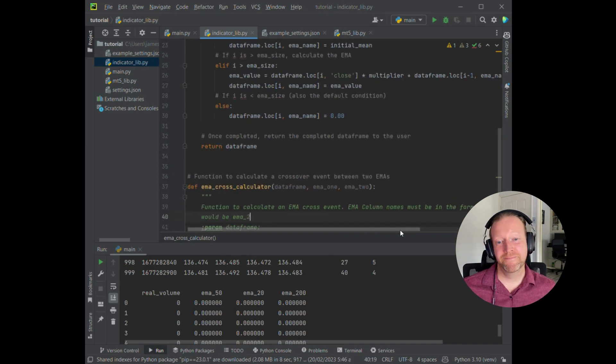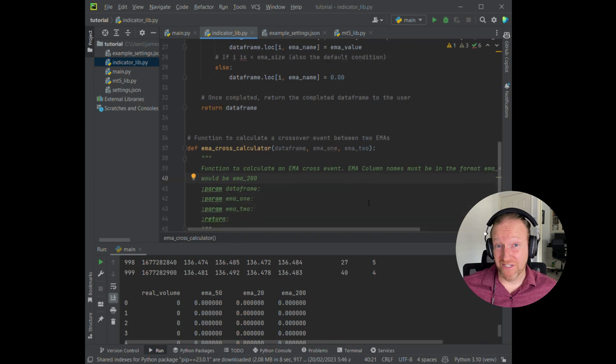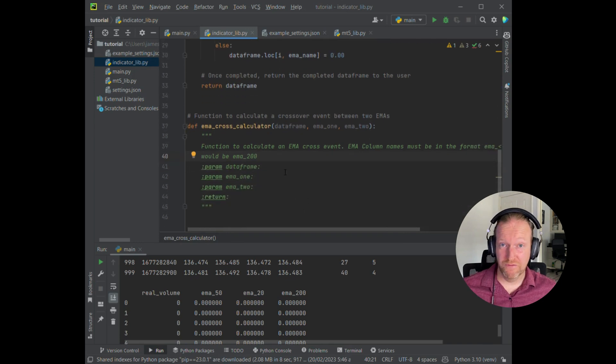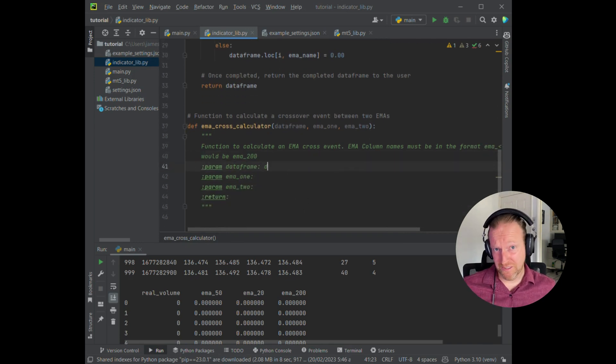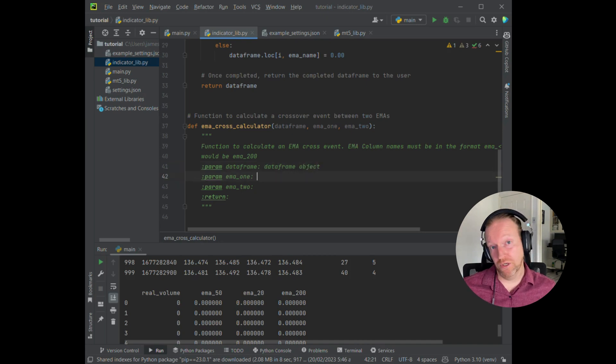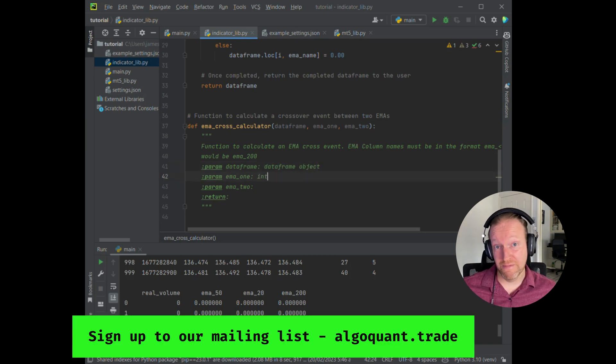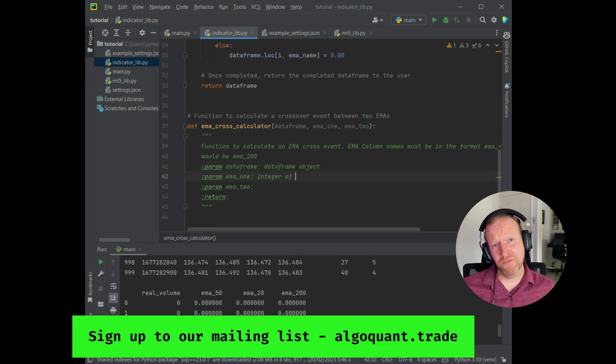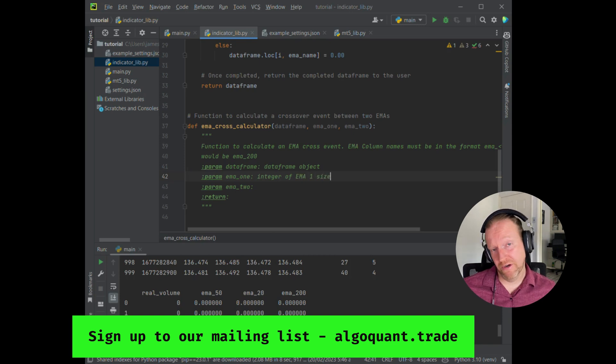Okay, now the function itself accepts three different variables. The first one is the data frame which is the data that we're going to be calculating on and that should include the two EMAs that we'll be using. Then we provide the two EMAs that we're going to be calculating on.